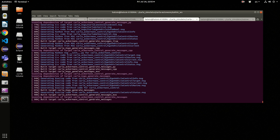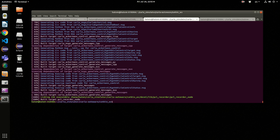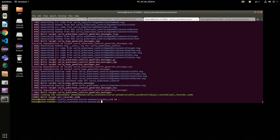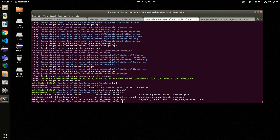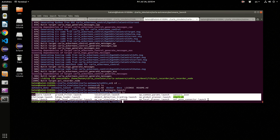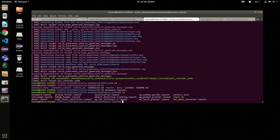Now it is building the bridge. If there are errors about Autoware messages, you just need to source the Autoware bash file built earlier. Then we run one of the Autoware launch files — these files launch everything including Autoware and OpenPlanner.